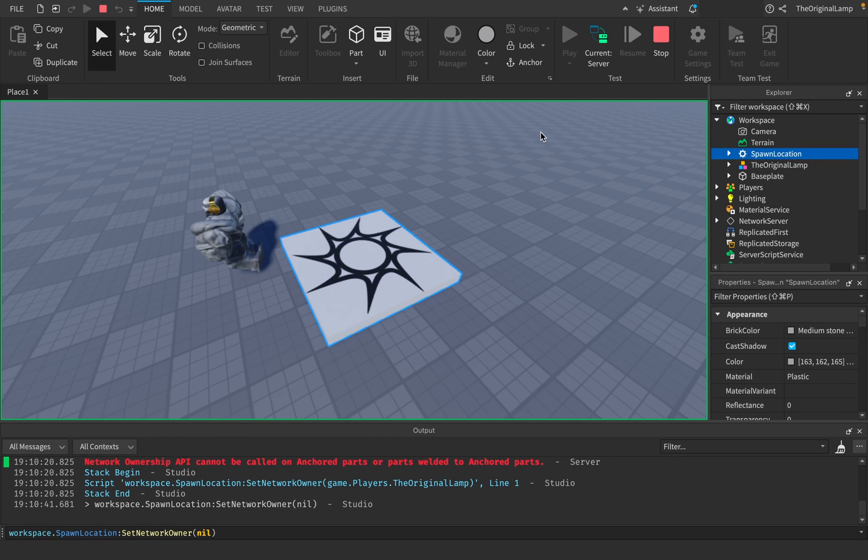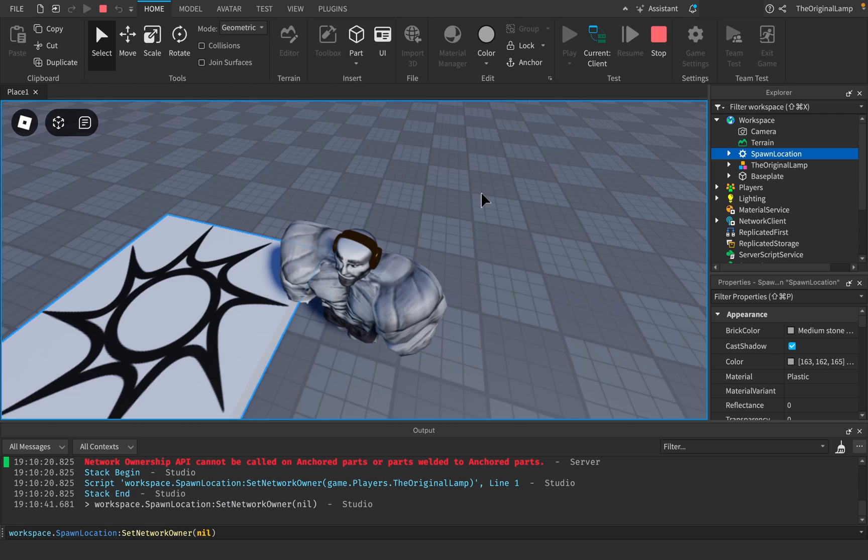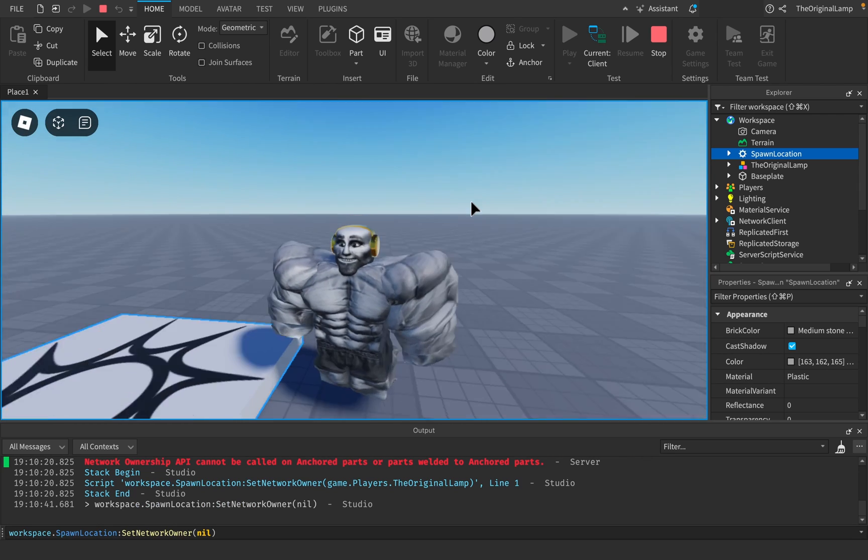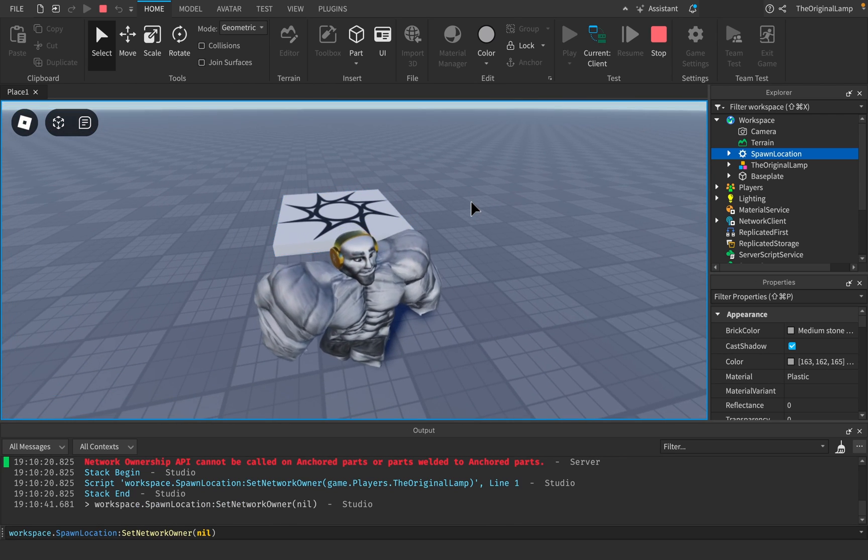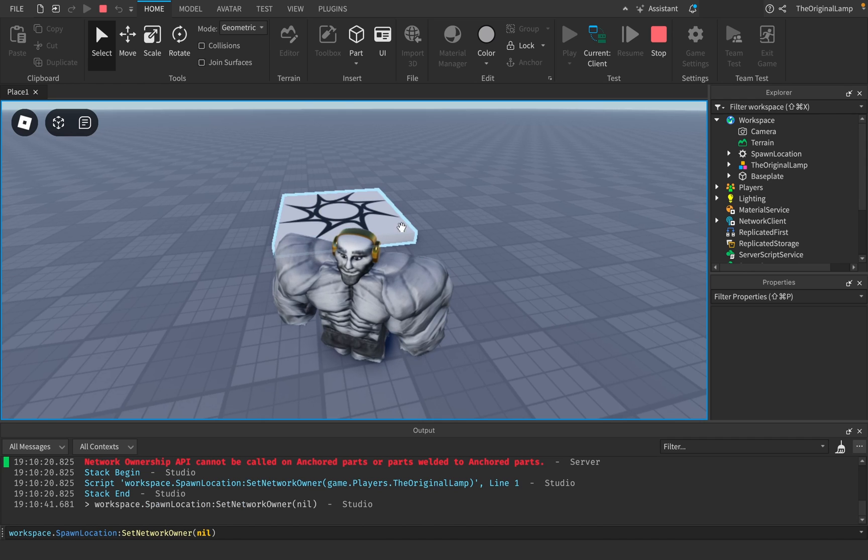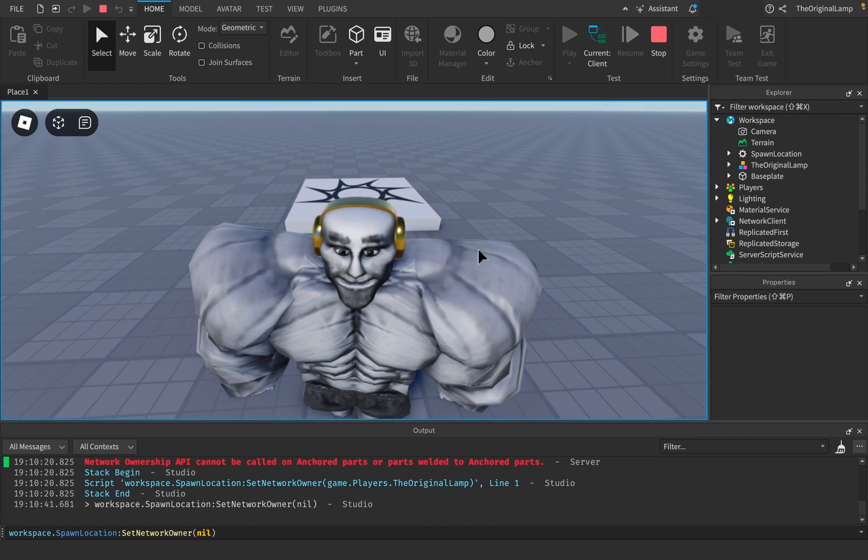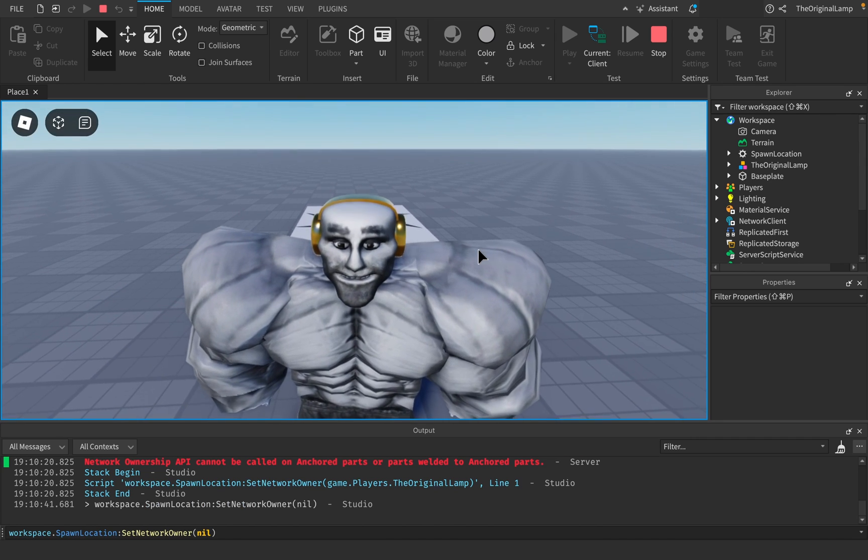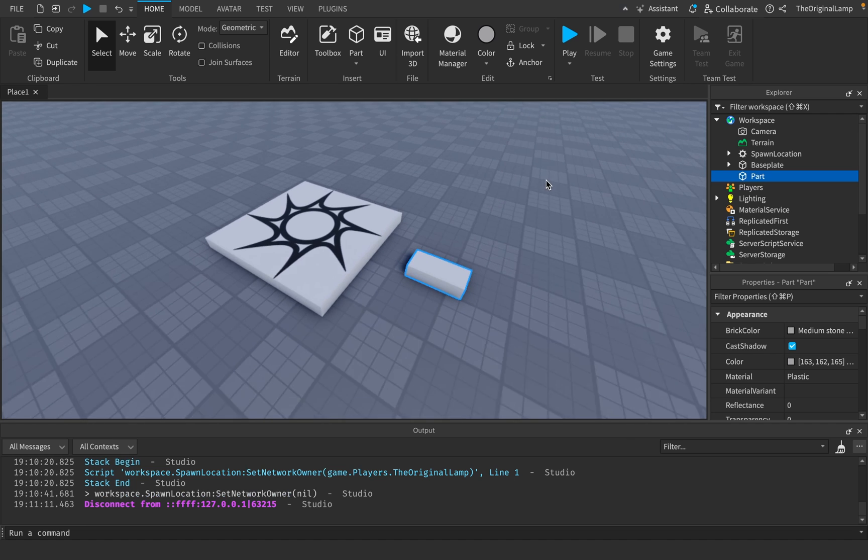If you're a Roblox player, there might be a ton of games that you've played where you have actually owned a part, which I don't know if that means much to you, but I would consider that an amazing accomplishment.